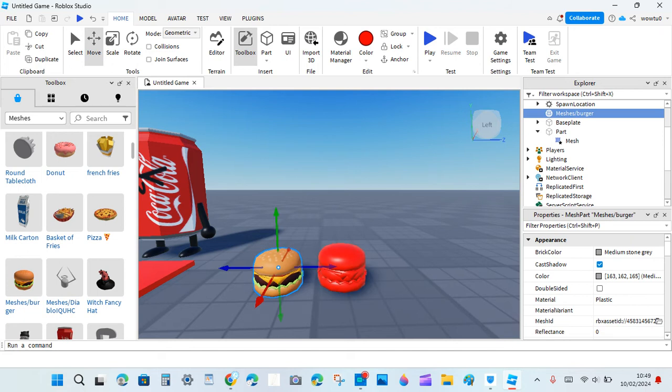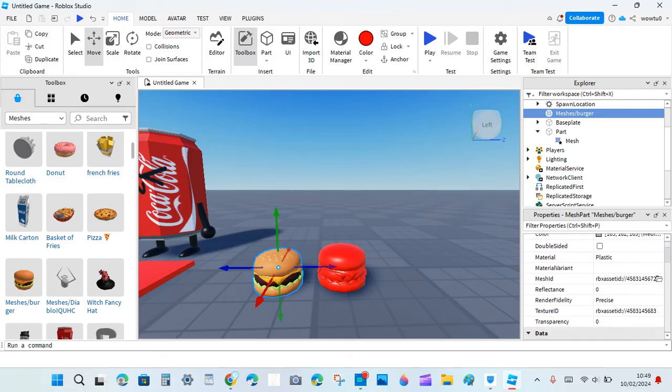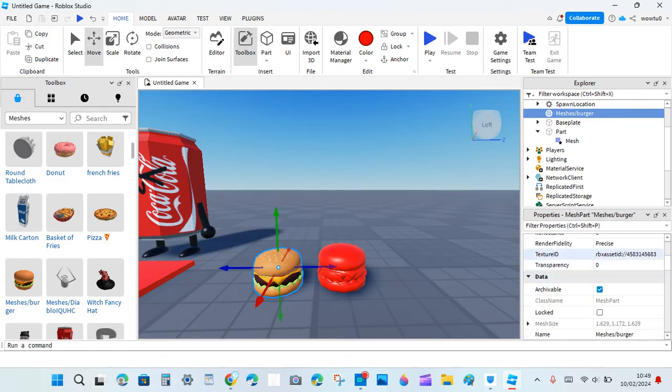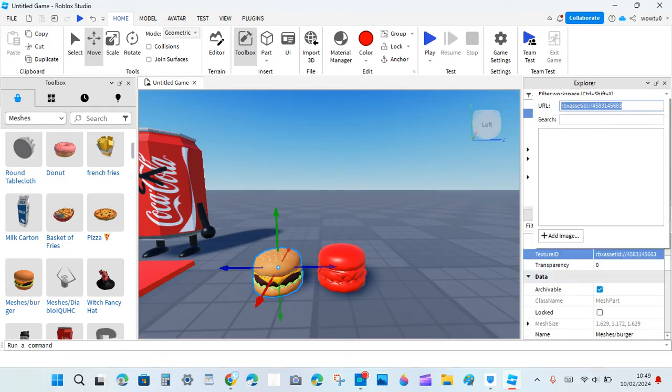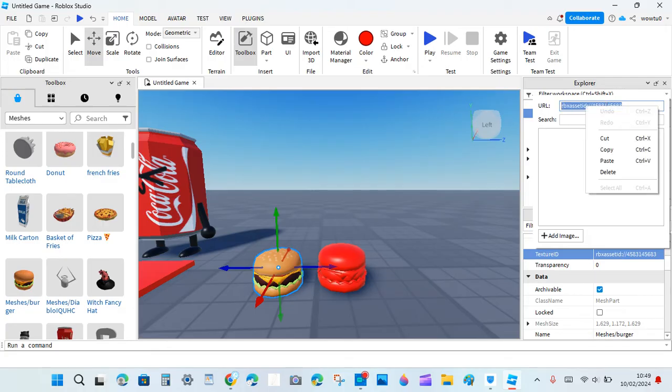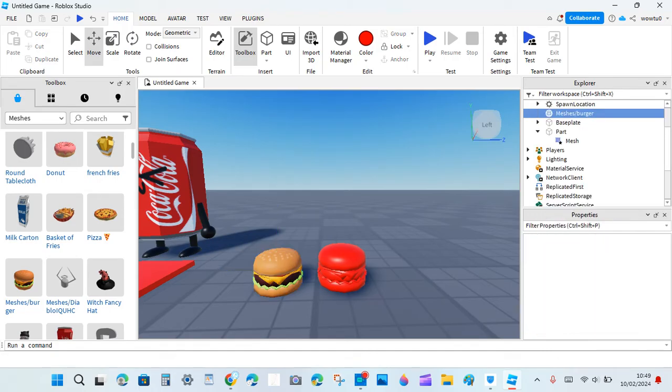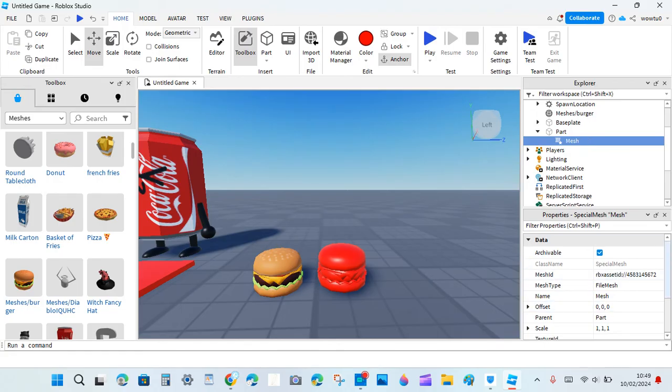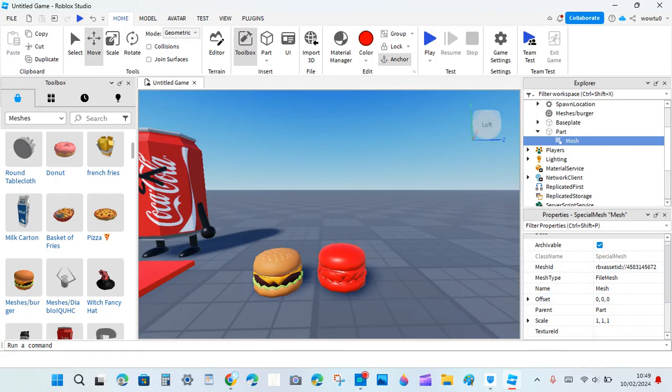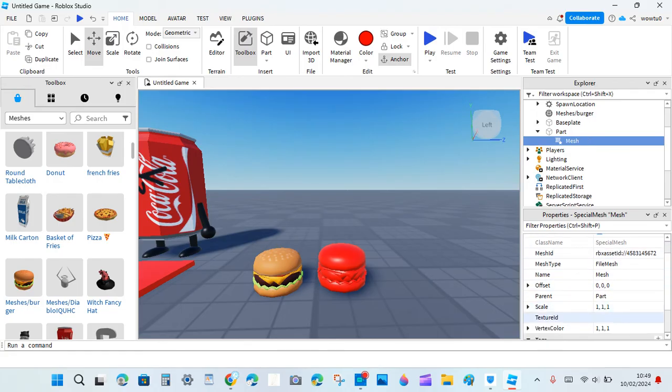So we go back here and get the texture ID from here. Again, you can just right-click it with your mouse and then press Ctrl C if you like.